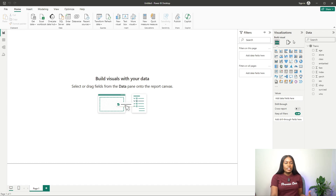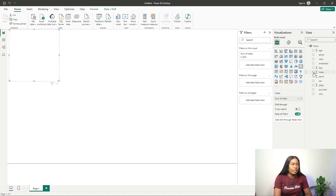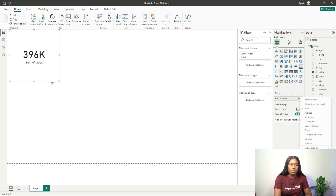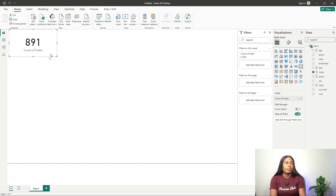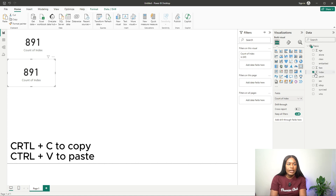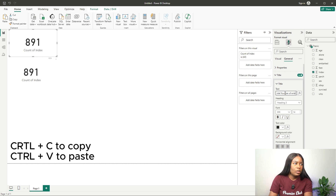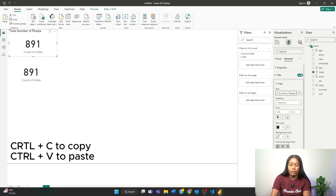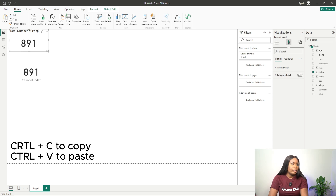Now whenever I get a dataset, the first thing I want to do is visualize the key stats. I want to see the total number of rows, so I click on the index and use Count Distinct — this shows I have 891 entries in the dataset. I'll rename this card 'Total Number of People'.